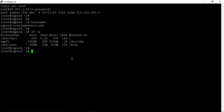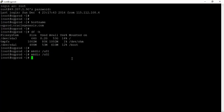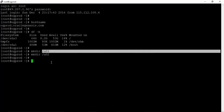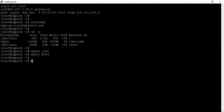Let's create two directories under root. Run mkdir /u01 and mkdir /u02. The u01 directory is where we will install Oracle, and u02 is where we will copy the files which we downloaded in the last lesson. Let us start copying the downloaded files to our Linux machine.